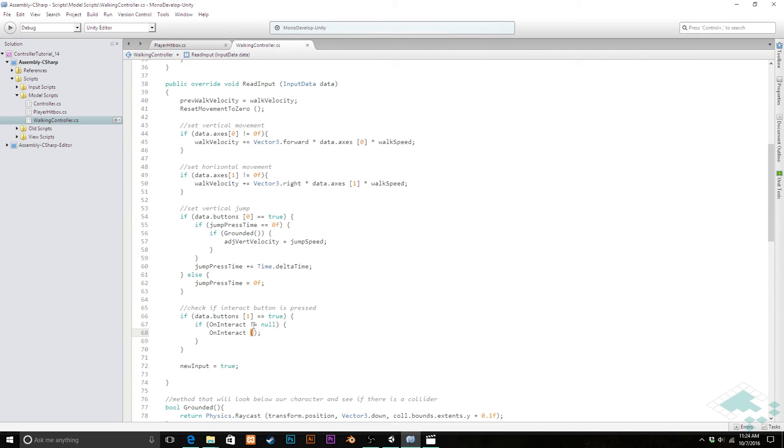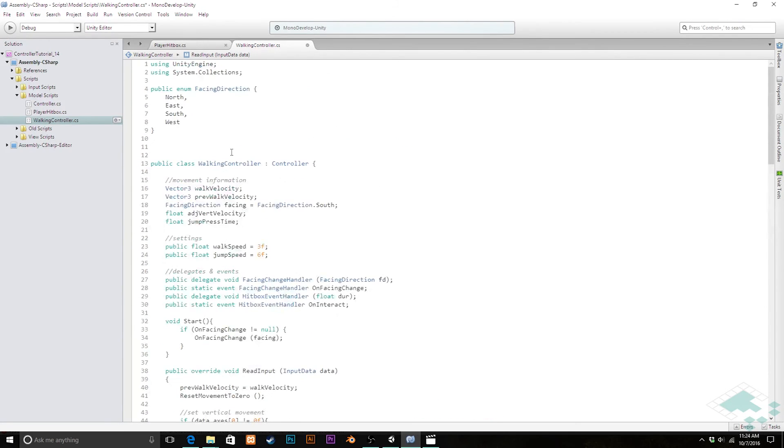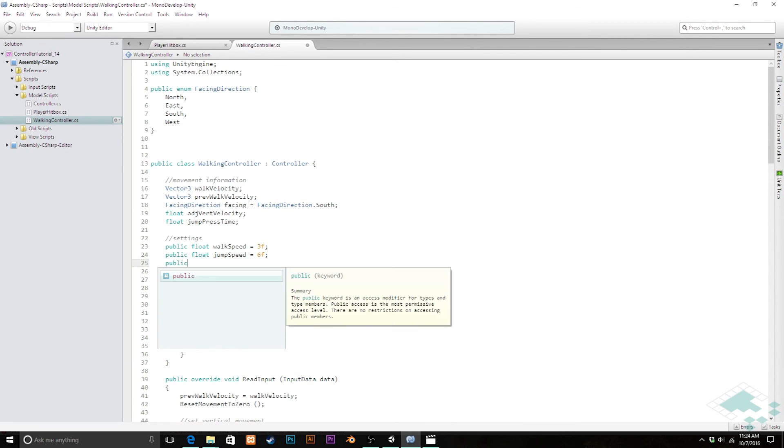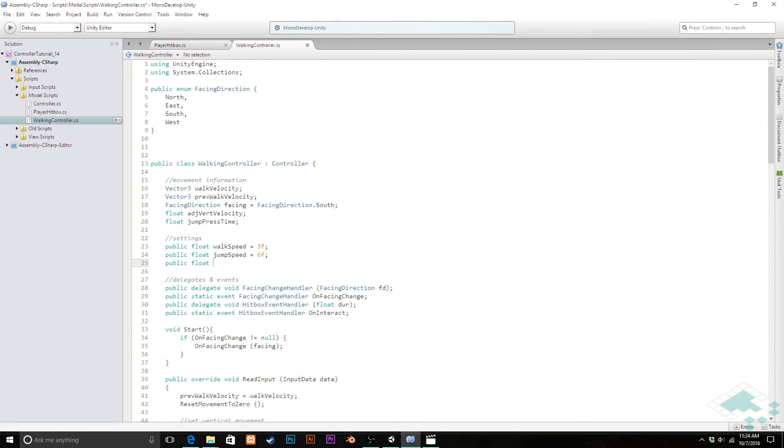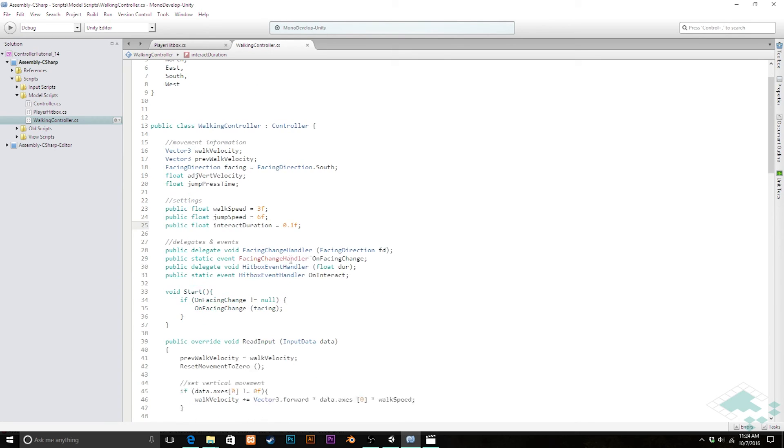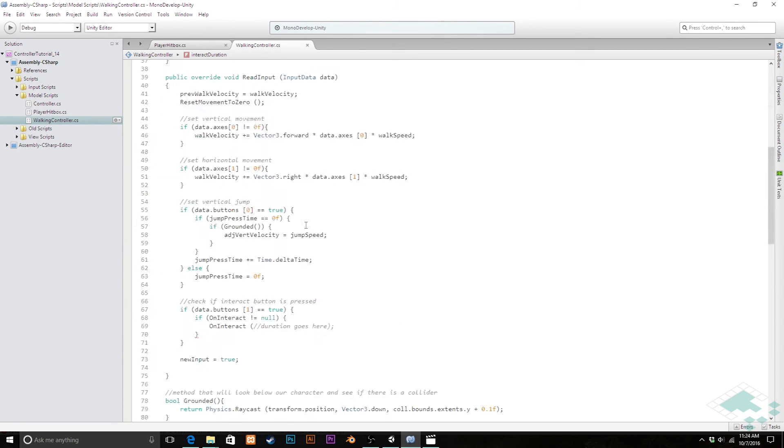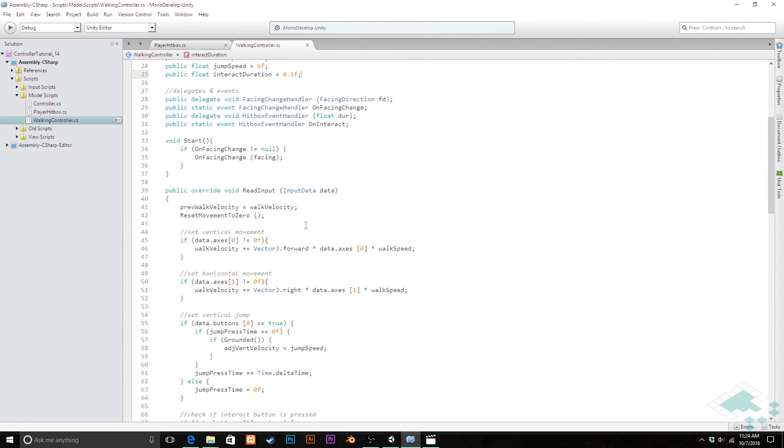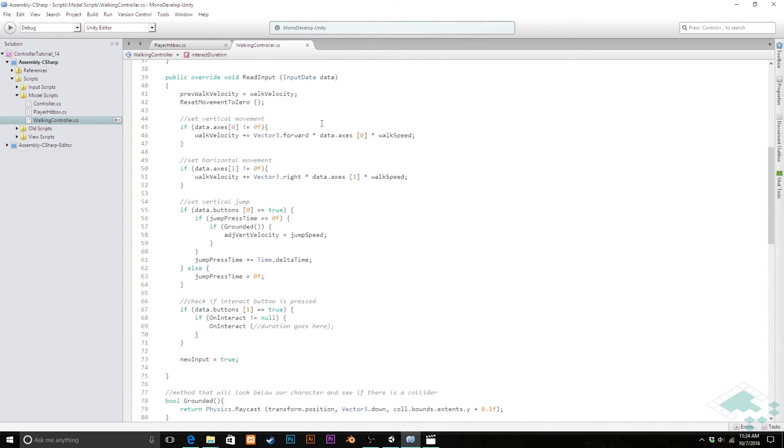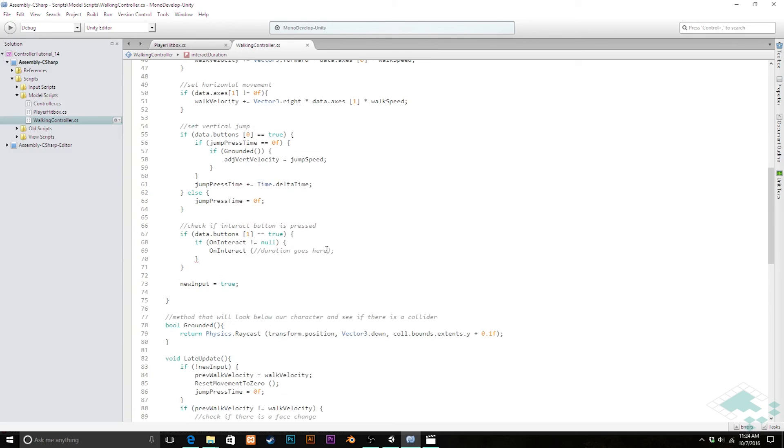And so now we're kind of making this promise that oh if we call this hitbox we call a hitbox event handler it's going to have a float in it to let you know how long the hitbox should be active we also however that means we need to pass in something down here in our on interact we need some kind of duration goes here so let's create a public setting i'm going to call this public float interact duration.